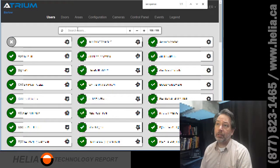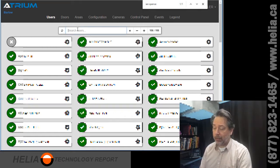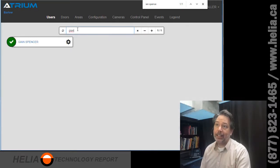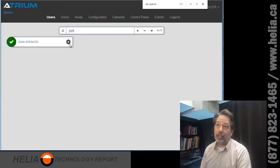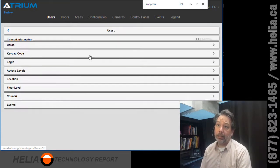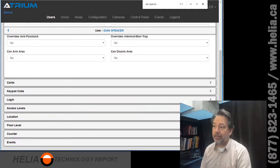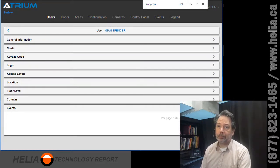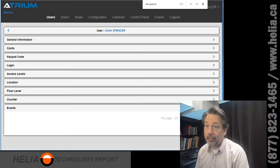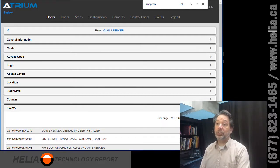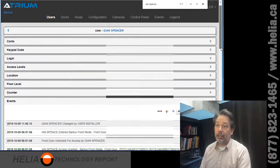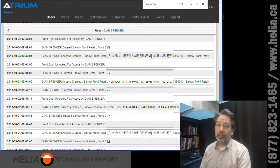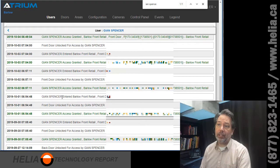We've got a list of users and we want to check the audit log. I'm looking for Jan — there he is — so we're going to click on the gear to bring up his record. If we scan down to the very bottom, there is an event section, and we simply click on that. This will show a list of when Jan has come and gone — you can see the date, when he accessed the building, and from which door.